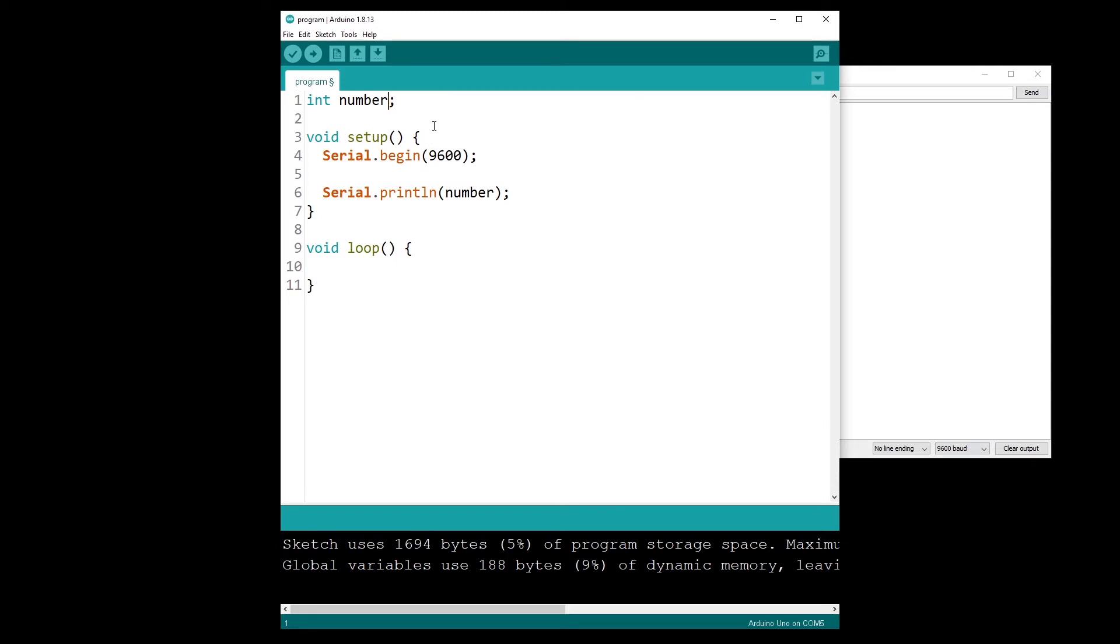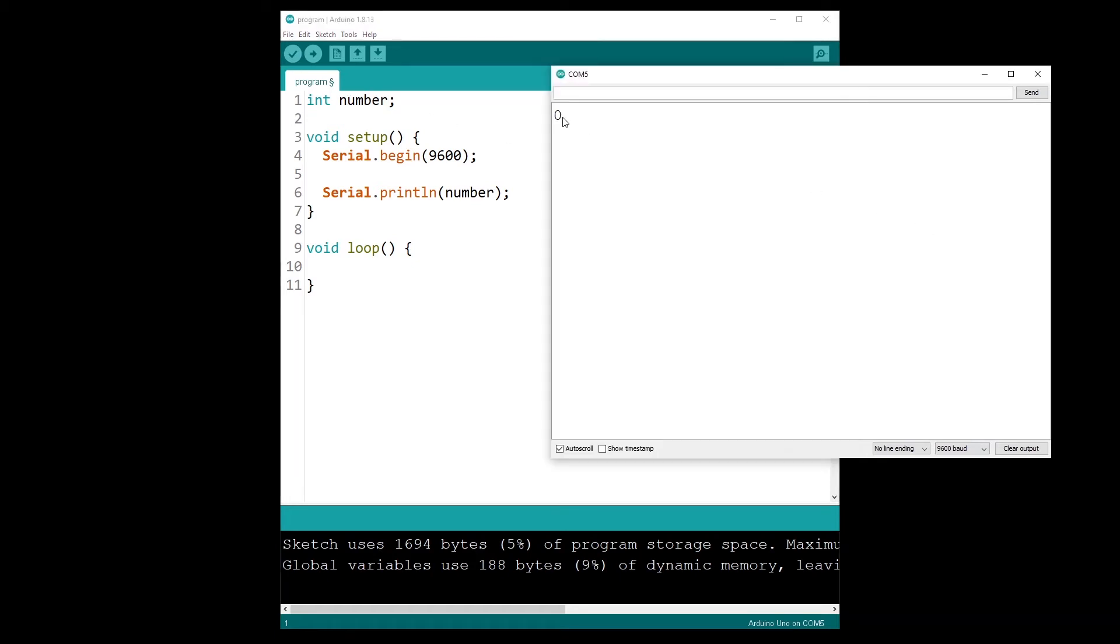As you can see, when I just print the number without initializing any value, I get zero. And of course, this will depend on the data type for the variable you have. For integers, the value is zero. For float numbers, you will have 0.0. And if you try to initialize a pointer without anything, you just get a null pointer.